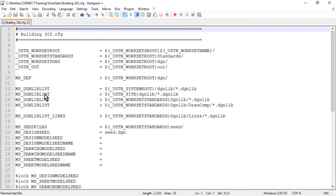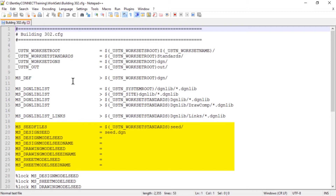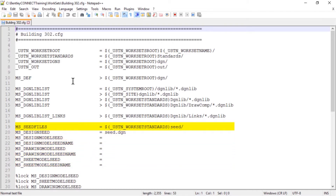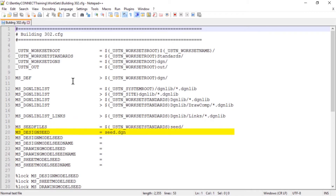Observe the workset configuration file building302.cfg, in particular the section relative to seed files. Here you will find several seed configuration variables. ms-seedfiles, which specifies the search path used to locate all seed files, and ms-designseed, which defines the default seed for creating new design files, have already been set.